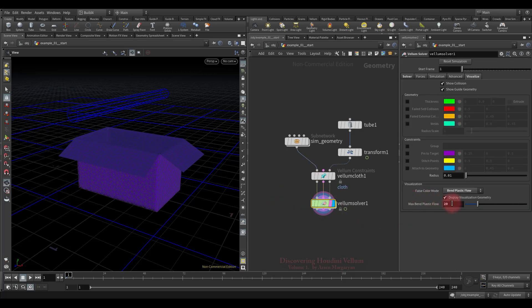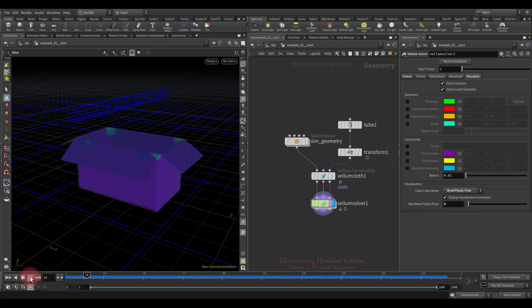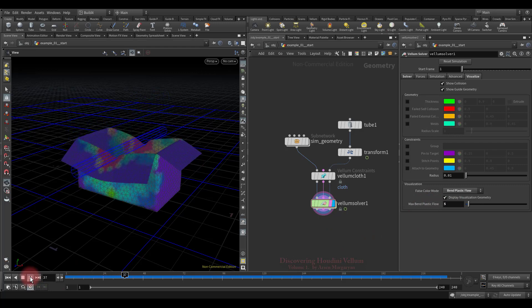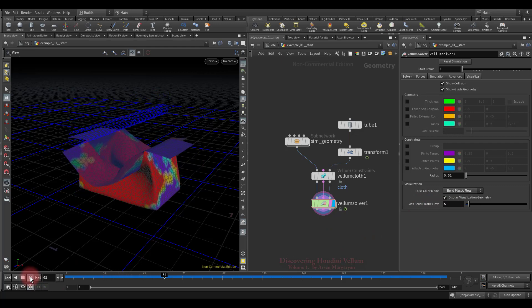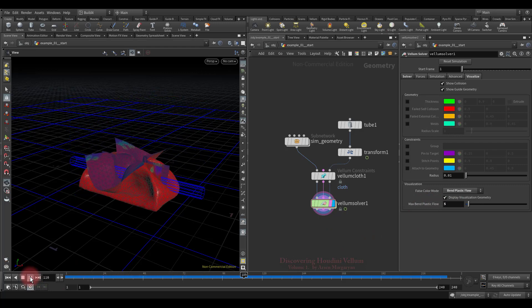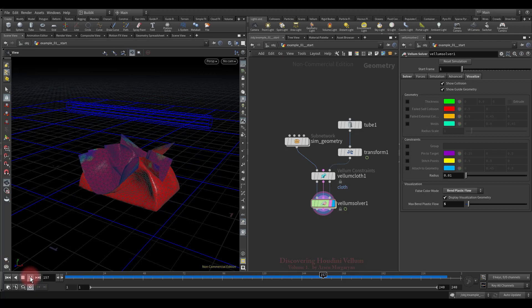We also need to adjust the max bend plastic flow. This time almost all the deformation has been preserved, since the threshold value is small.